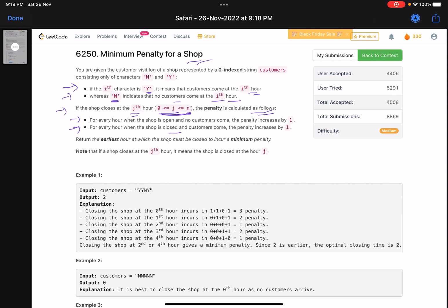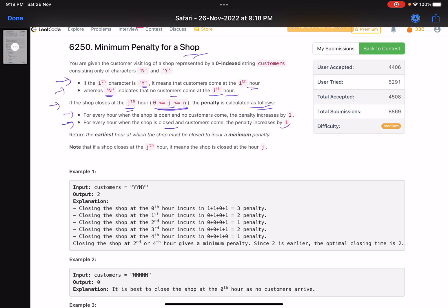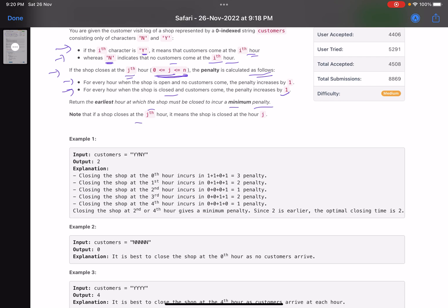In short, if your shop is open and there are no customers, each such hour adds a penalty. Conversely, if your shop is closed and a customer comes, that customer is disappointed and you incur a penalty of one. The goal is to return the earliest hour at which the shop must be closed to incur the minimum penalty. Note that closing at the j-th hour means the shop is closed at that j-th hour.